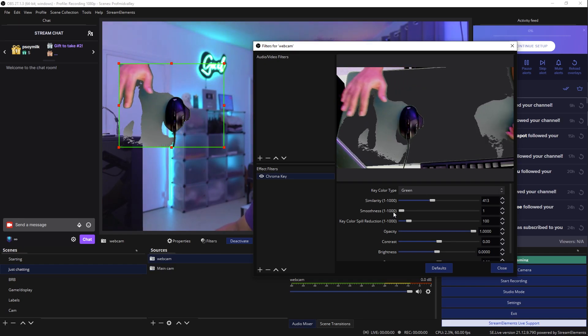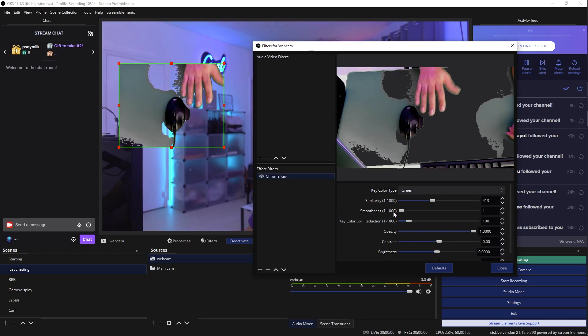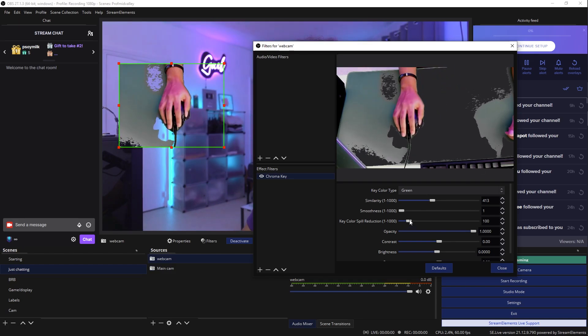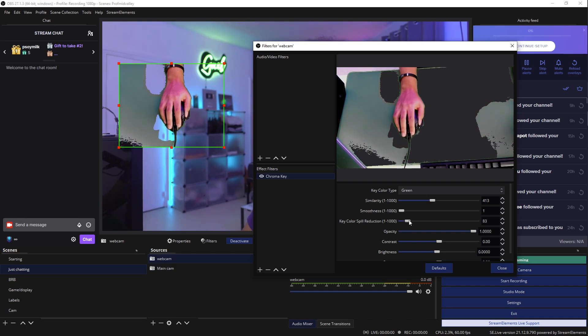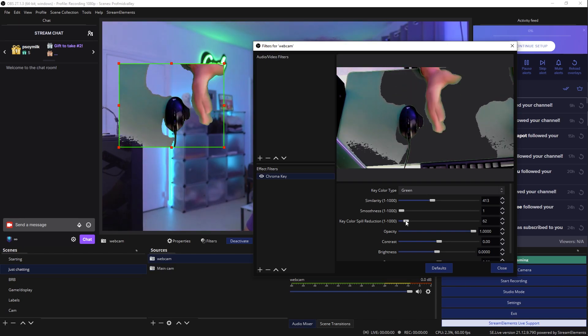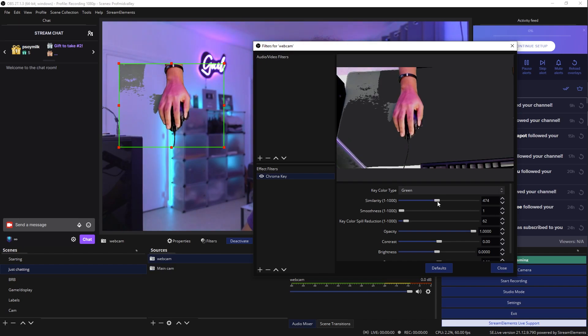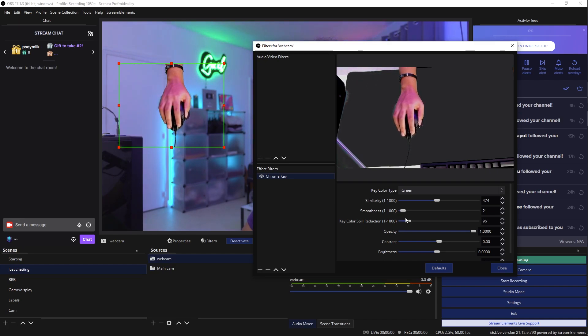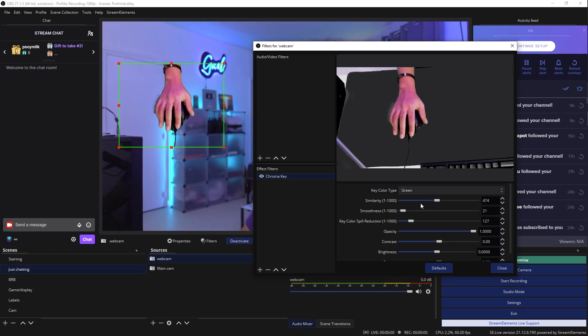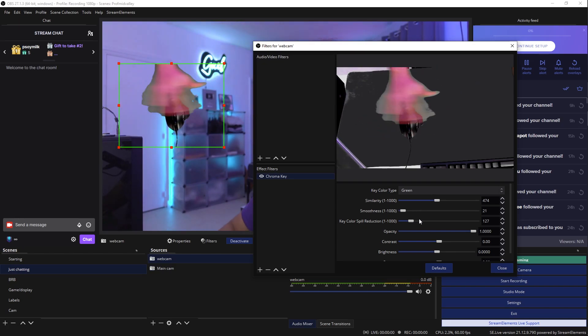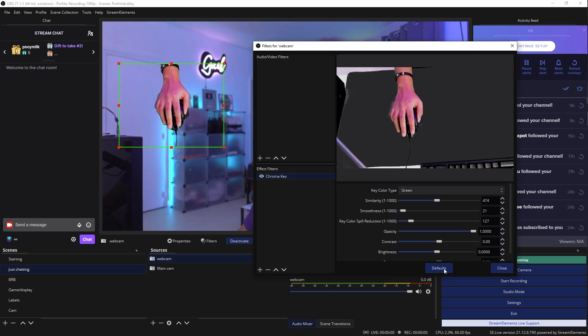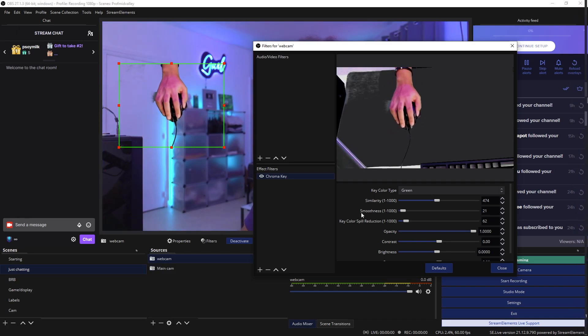You can bump up the similarity. So anything that feels more similar to green will go. In smoothness, you can turn that to zero just to see exactly what it's keying. Like right now, it's not keying much. As you can see, the shadow is fine, but it's not really doing it. There's also the color spill, which is basically making anything close to the green gray. So basically, you don't have color spill. Anyways, just bump up the similarity until there's something that feels decent and you can put a little bit of smoothness to it.